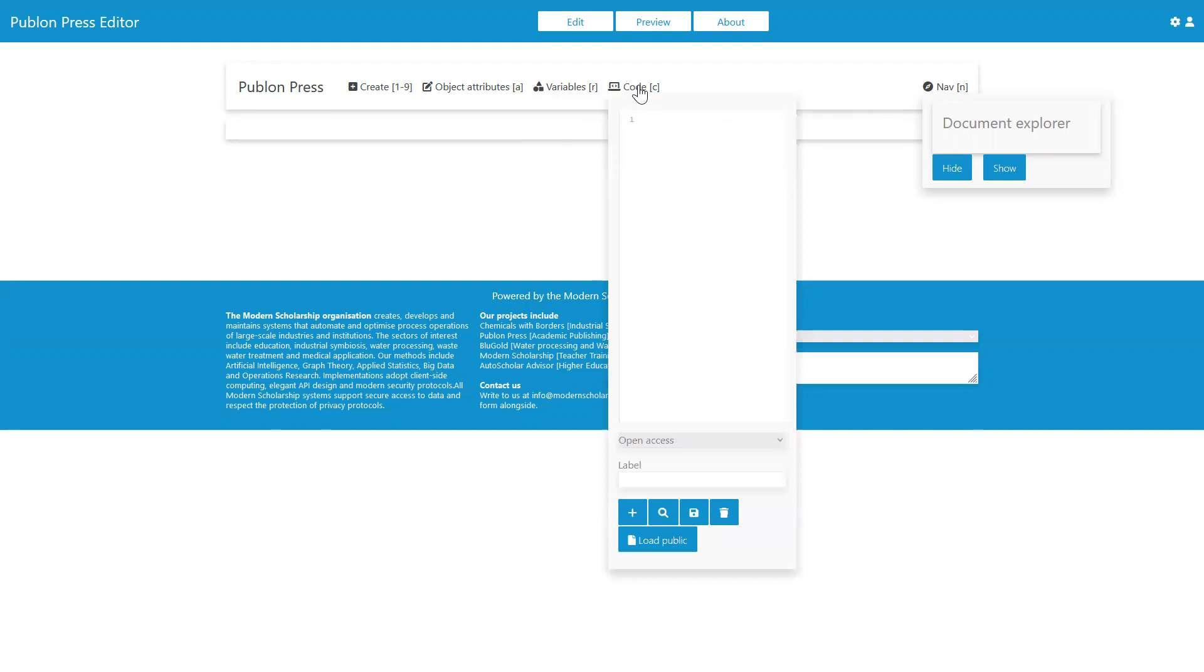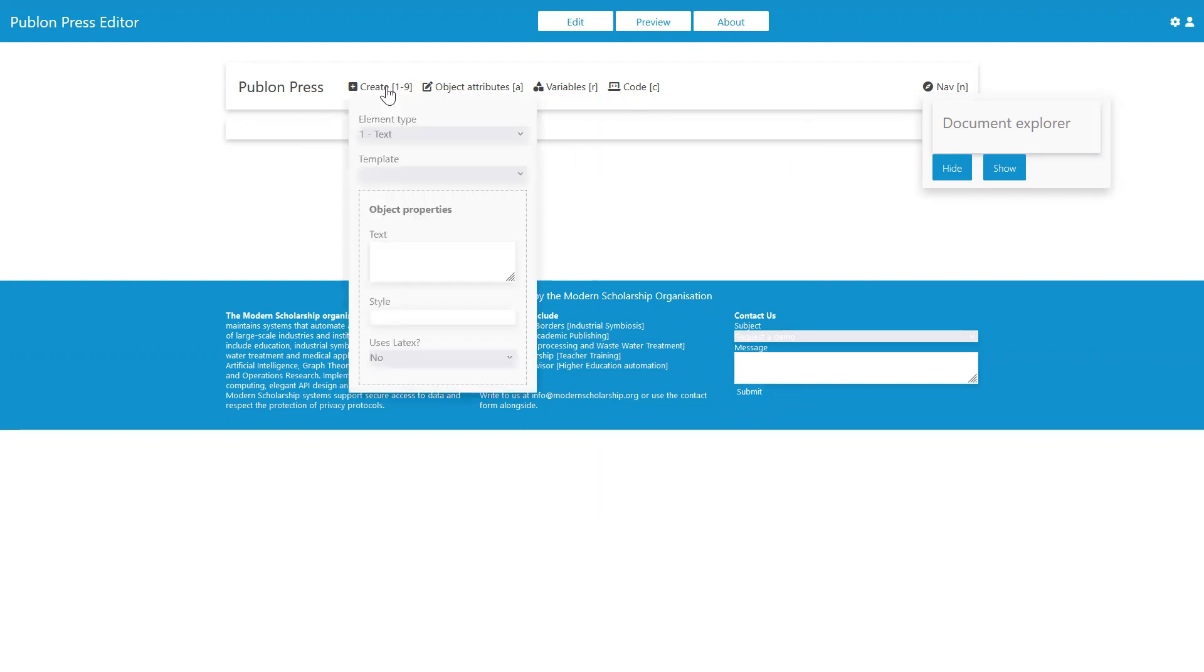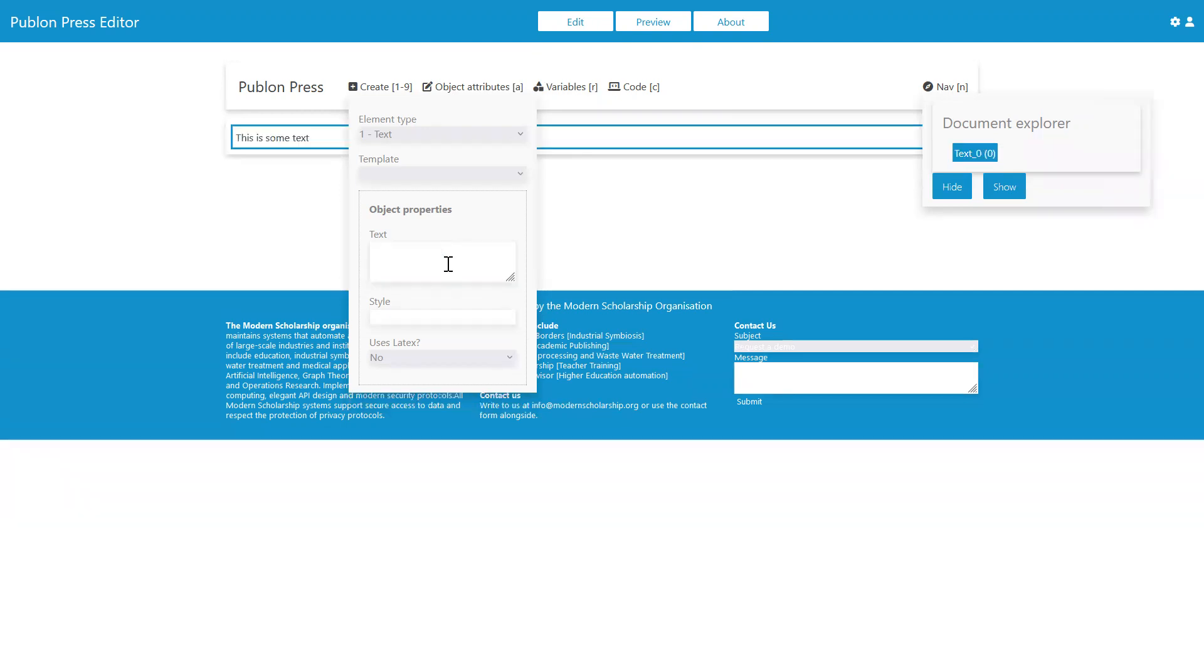In fact, let's go ahead and load up some elements for us to navigate around. Let's create some text here. This is some text. And to create this text element, I'm going to hit Control-Enter.